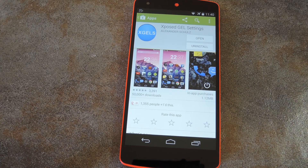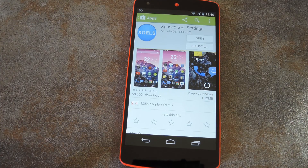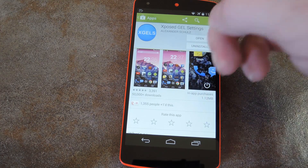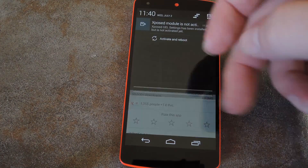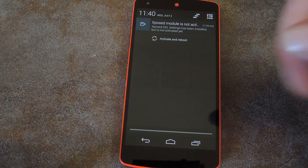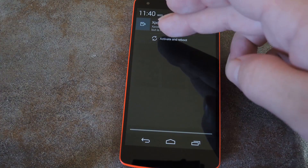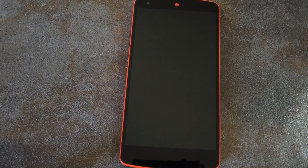We'll get into that in a minute, but first we need to install the module. This one is available for free on Google Play, so search Xposed GEL Settings to get it installed. When it's done installing, you'll get a notification from Xposed telling you that the module needs to be activated. Hit activate and reboot, and Xposed will take care of the rest.